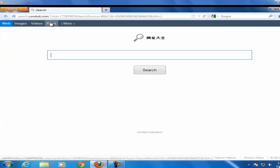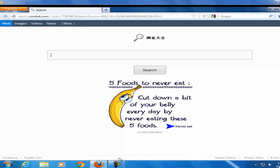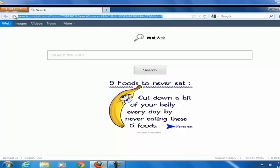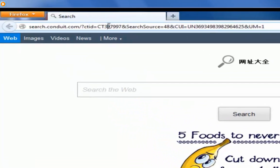Hi friends, whenever you open your Mozilla browser you will see search.conduit.com in the home page. In today's lesson I will show how to remove search.conduit.com from your Mozilla browser's home page.